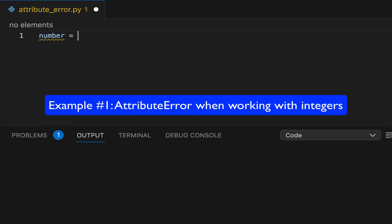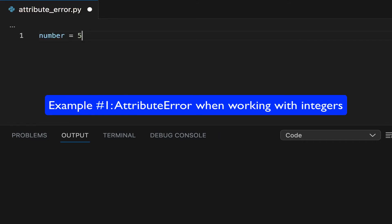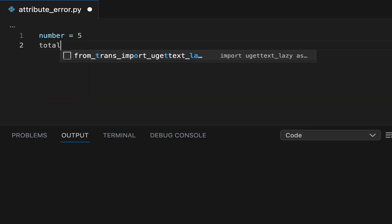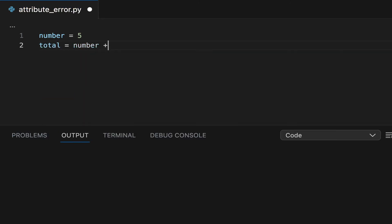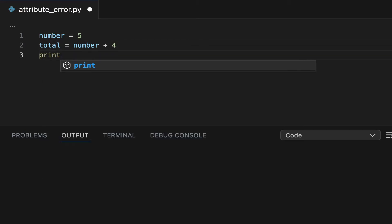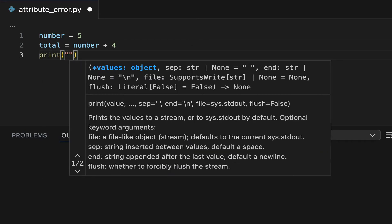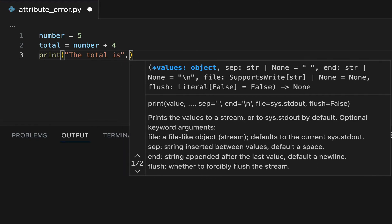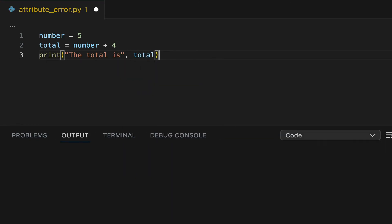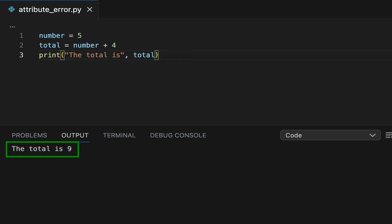In the first example, we will work with an integer. Create an integer variable called number, and then sum this integer variable to another number using the plus operator. As you can see, the print statement is showing the correct result for the sum.